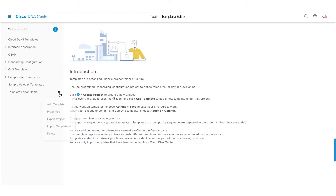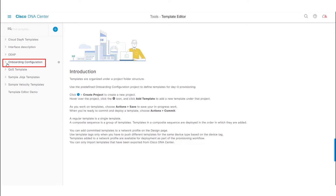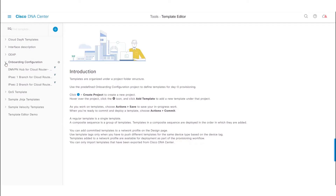We will now go ahead and create a template under the custom project we created. The templates created under these custom projects can be used for day-n provisioning use cases. If we need to create a template for day-zero onboarding use cases such as Plug and Play, we need to create the templates under the predefined onboarding configuration project.